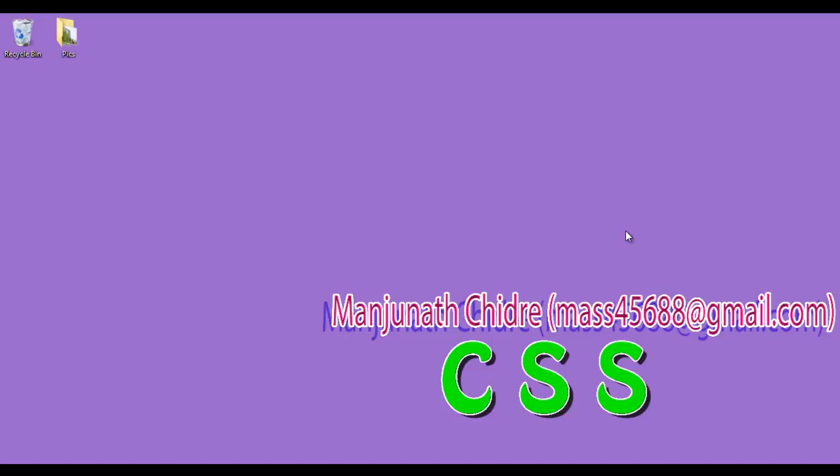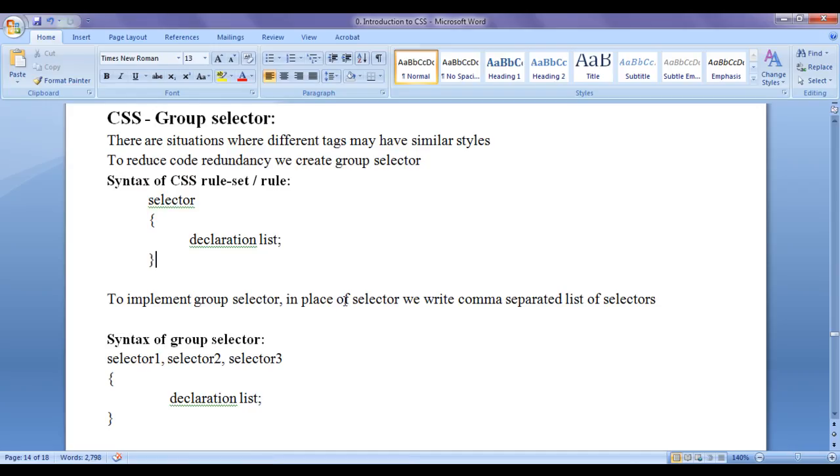Hello friends, welcome to CSS video tutorial series. In this video tutorial, I am going to discuss CSS group selector.